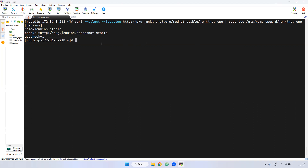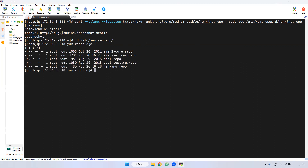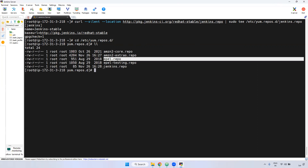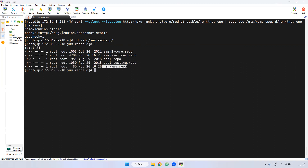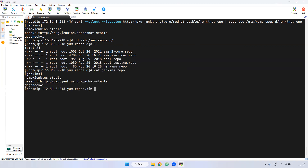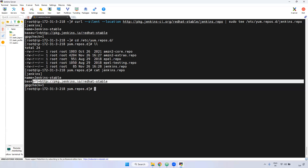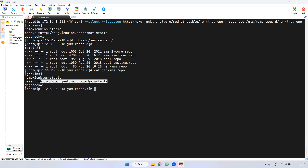Now I'm going inside /etc/yum.repos.d to verify whether it came or not. If you observe here, the EPEL related repository is there and also the Jenkins repo also came. Just give the cat command on Jenkins repo — if you observe, the base URL is the Jenkins URL. When you use the yum install command, it will pick up from this repo file and it will be installed.